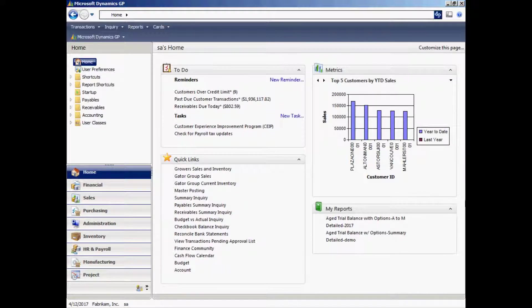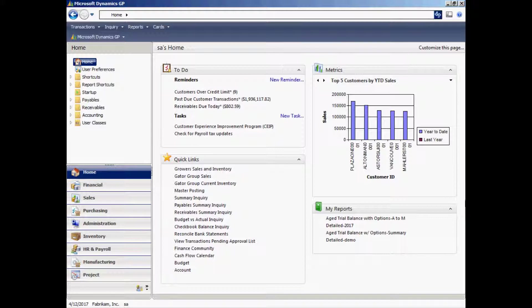This was a quick demonstration of Dynamics GP. We looked at some simple navigation, some really nice, easy, simple reporting. Also looked at how to add a vendor, how to include that vendor in an invoice, and also on a check run. We looked quickly at items and how to include those items in a sales invoice.